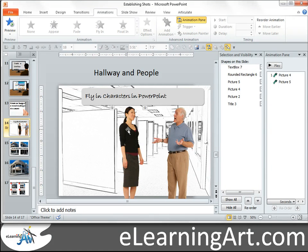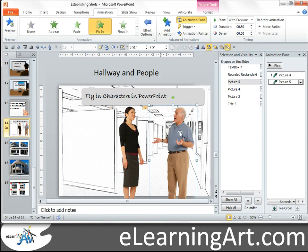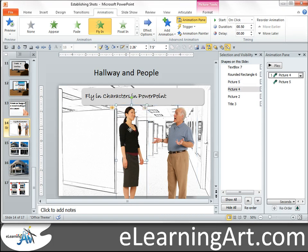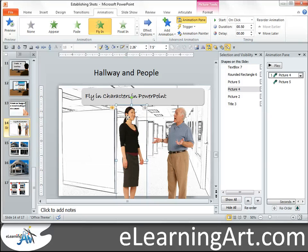I hope you found that useful. One thing to note that I don't think I mentioned at the beginning: what you need is to have characters that have the backgrounds removed and saved as PNGs with transparencies. You can cut out the backgrounds yourself, or there are a bunch of services — including mine — that'll have the images with the backgrounds already removed for you.